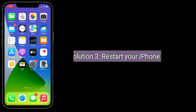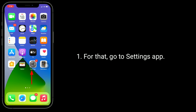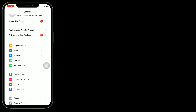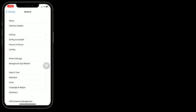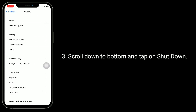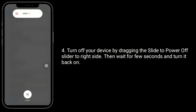Third solution is Restart your iPhone. For that, go to the Settings app. Next, tap on General. Scroll down to the bottom and tap on Shutdown. Turn off your device by dragging the slide to power off slider to the right side. Then wait a few seconds and turn it back on.